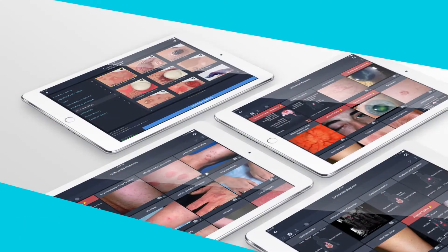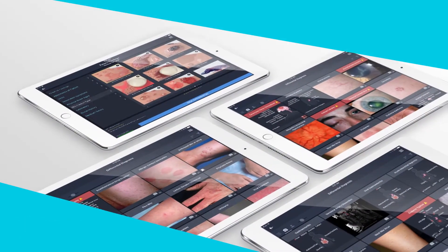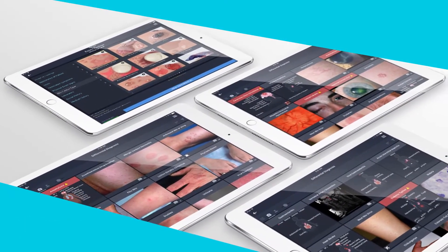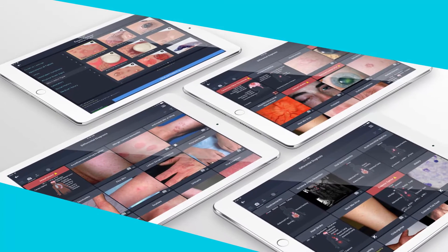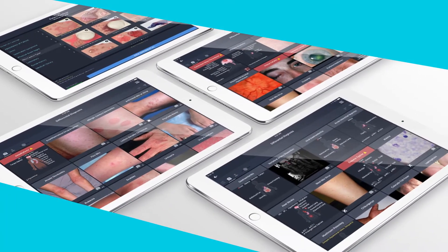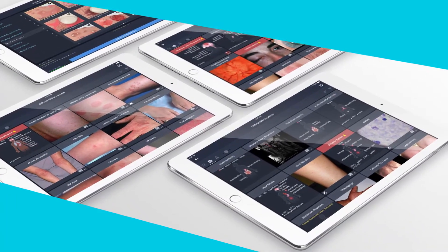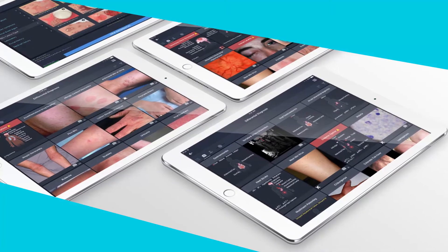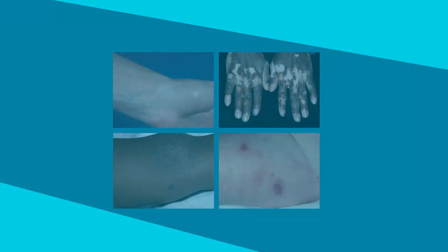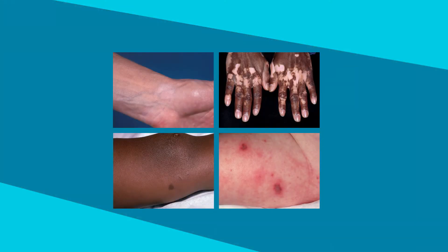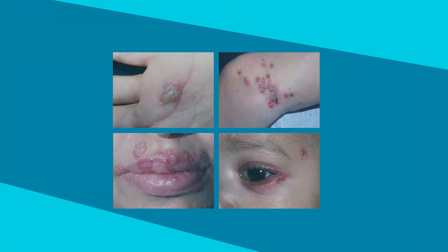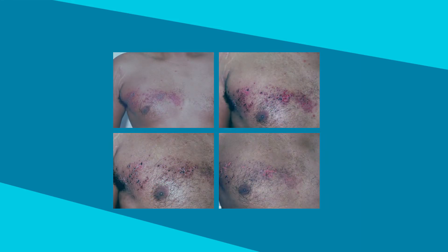With VisualDx, tens of thousands of medical images vetted by our medical image team are right at your fingertips. We pride ourselves on the variation of disease presentation available in VisualDx, including skin type, body location, and stage of disease.